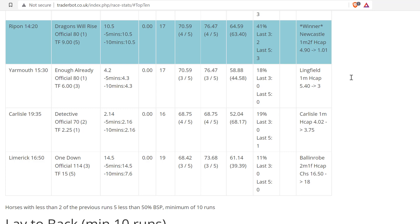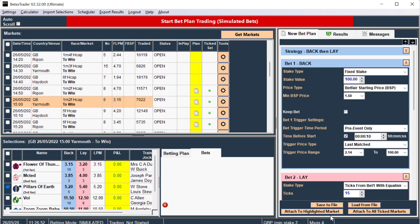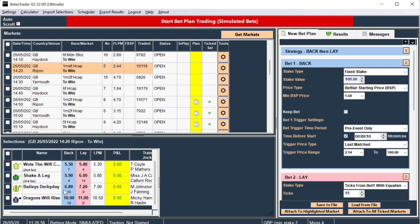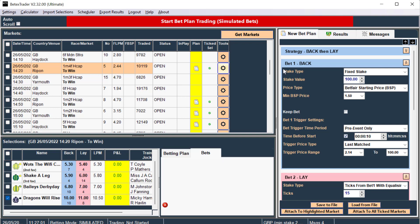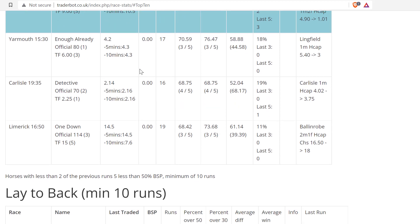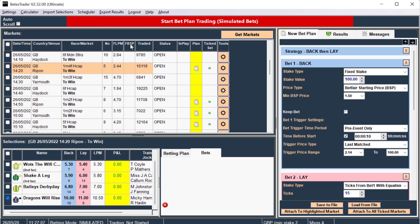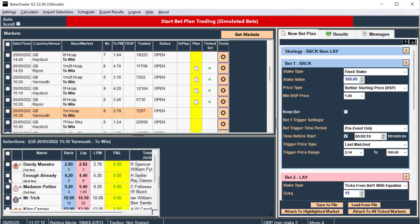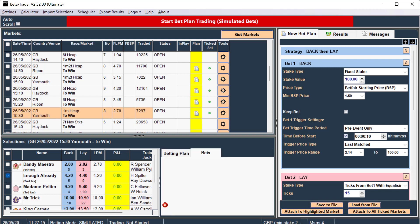Ripon 220 Dragons Will Rise, and last time that was a winner. Attach the highlighted race. Yarmouth 1530 Enough Already, attach the highlighted race.